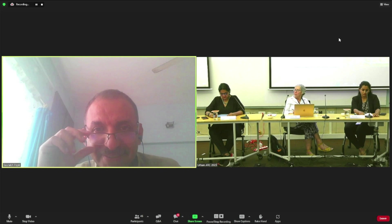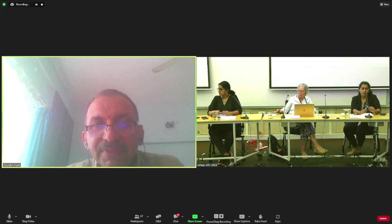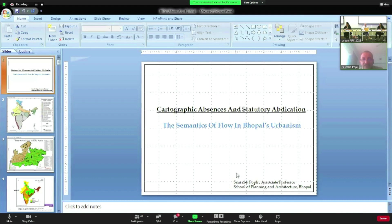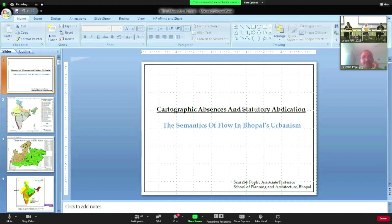Thank you. I want to thank IIHS and Professor Kennedy for that excellent presentation. My paper is titled Cartographic Absences and Statute-Free Application. I'm looking at Bhopal, and particularly urban rivers in the context of Bhopal. I'm interested not just in what the master plan is, but also what it does, as opposed to what it says it does.